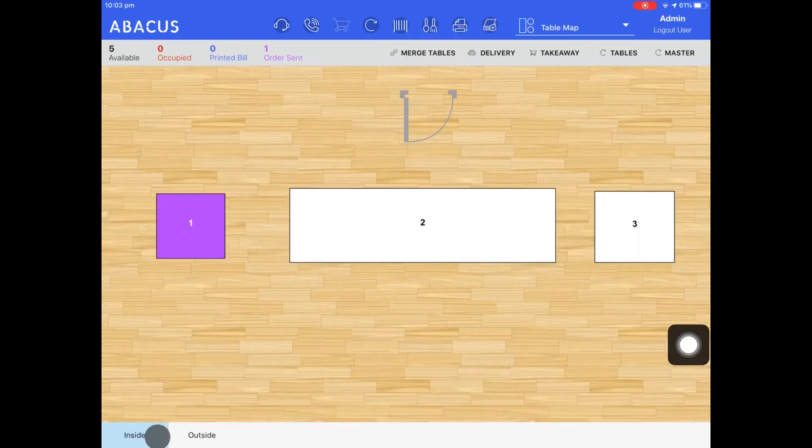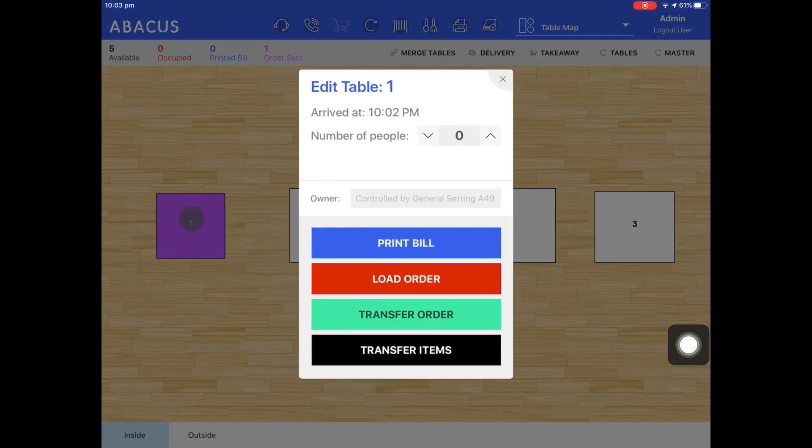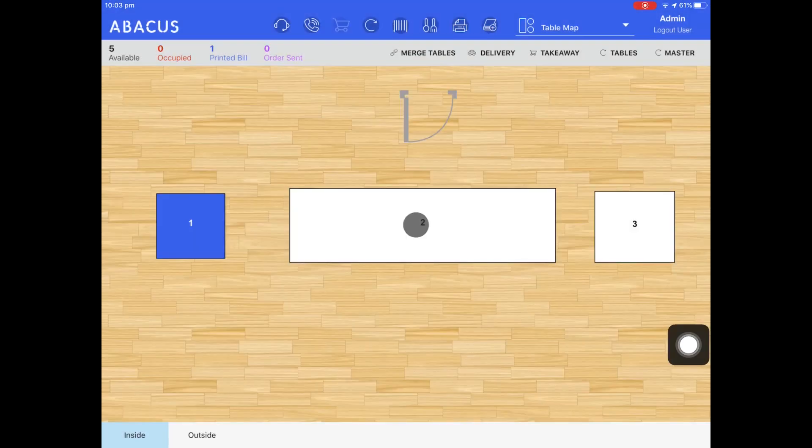Now that I've sent the order to the kitchen I can select table 1 and then tap print bill. The bill will be printed out and the table will turn blue.